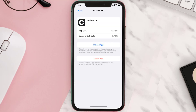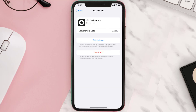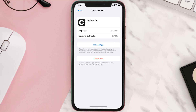Once you're on this screen, tap on Offload App and tap again to confirm. It'll take a bit for processing, and then a Reinstall button will show up. Simply tap on it to reinstall the app.